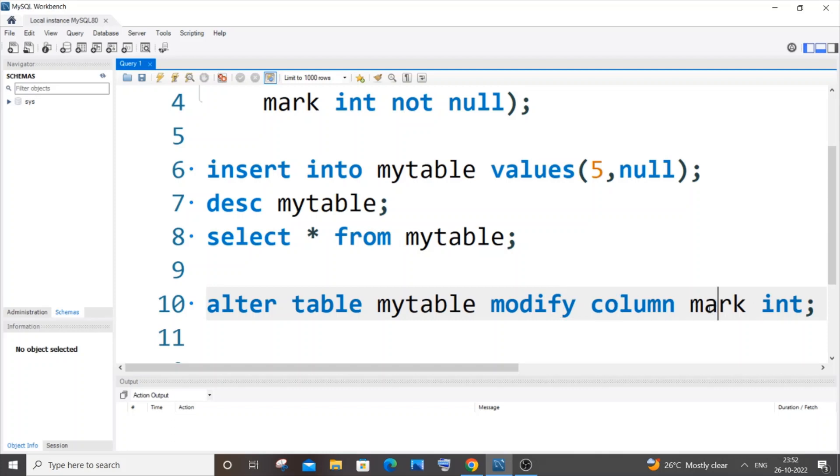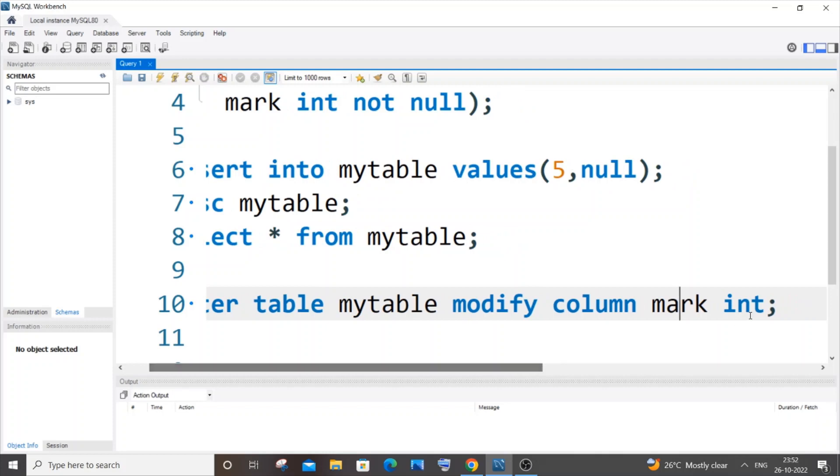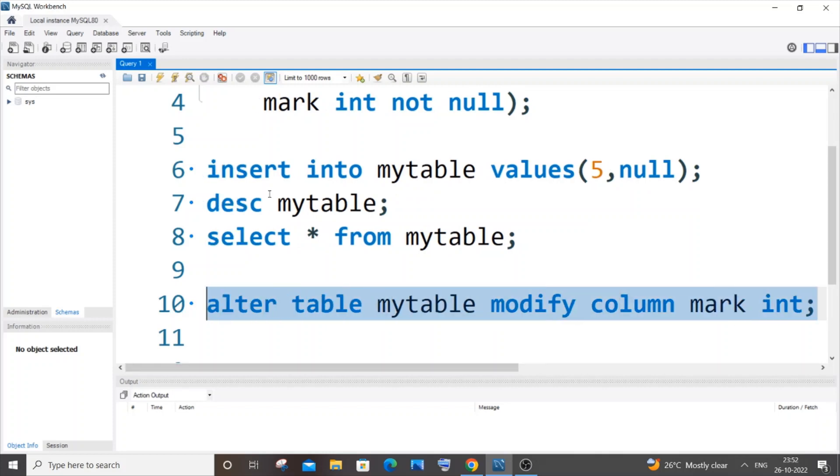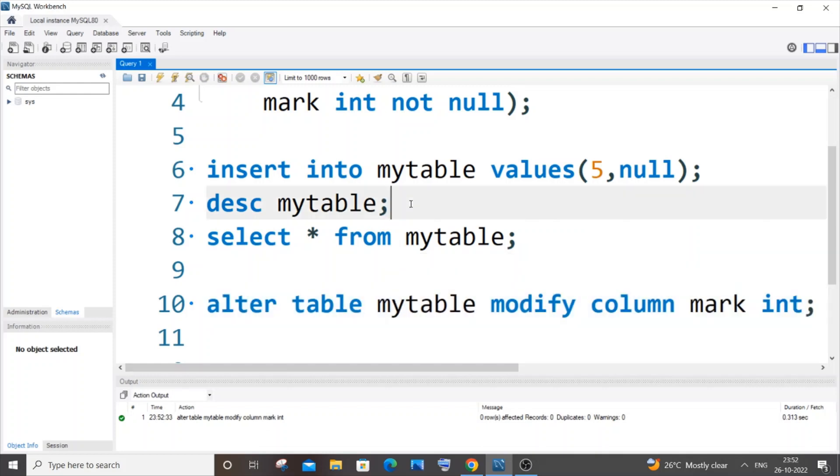If I now run it, yeah, I'm getting a green mark. Now if I go to my table description...